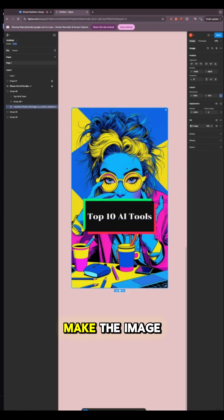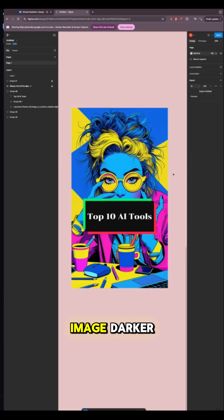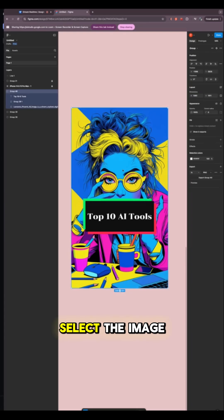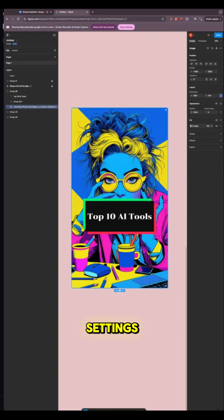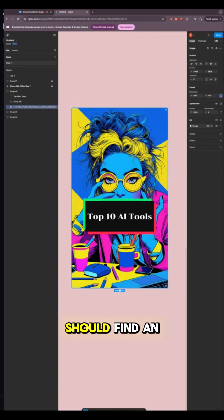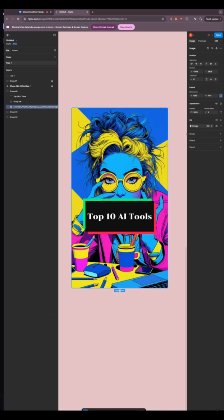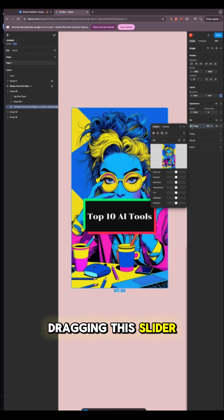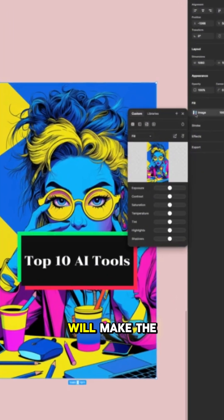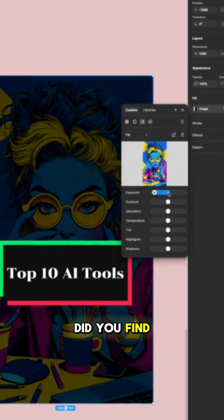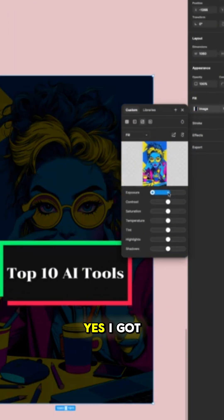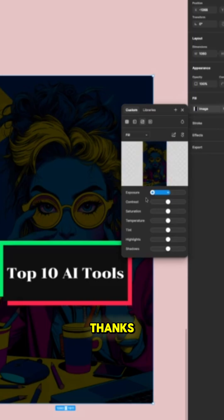How do I make the image darker? To make the image darker, you'll need to select the image layer. Then, on the right panel, look for the image settings. Within those, you should find an exposure slider. Dragging this slider to the left will make the image darker. Did you find it? Yes, I got it. Thanks.